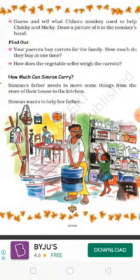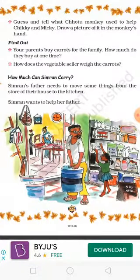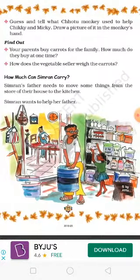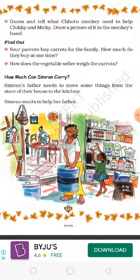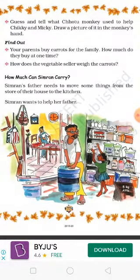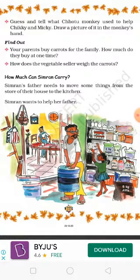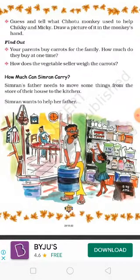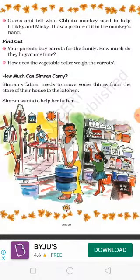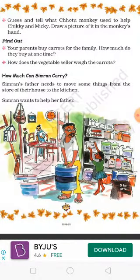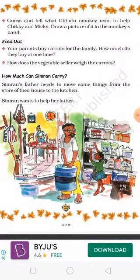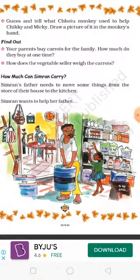Rice, wheat, ghee, sugar — we will store everything in the store. Now we have 3-4 kg of wheat in the store. What do we say about Simran? Simran tells you that father is in the kitchen and house. Simran is in the store.